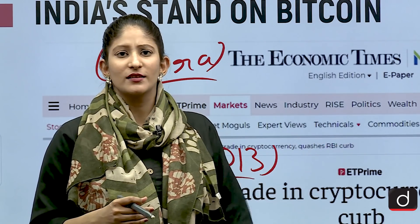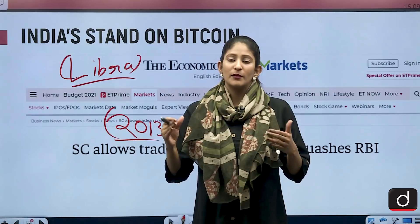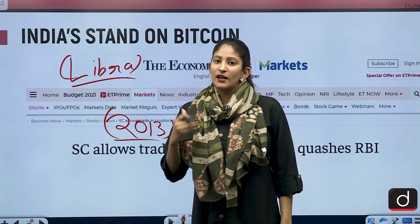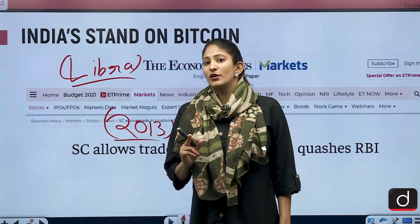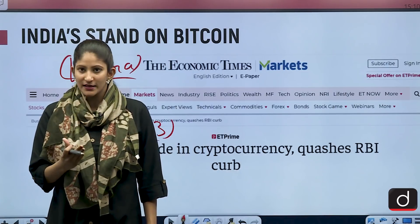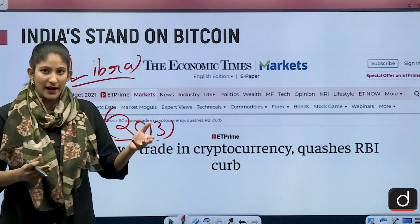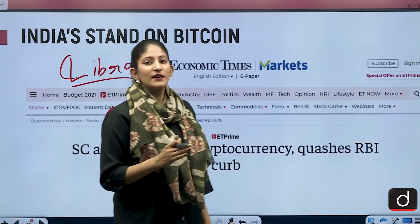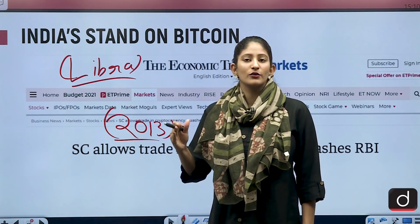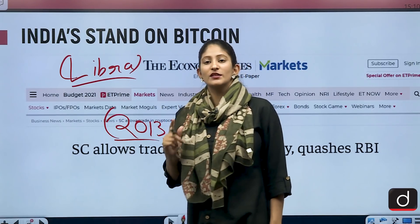An investment bubble forms when people speculate heavily on an asset expecting good gains over time. Since cryptocurrency has no legal backing or underlying asset, it is prone to hacking. Additionally, in case of any grievance, an aggrieved party cannot go to any court of law in India to get their investments back. This was the first warning issued in 2013.